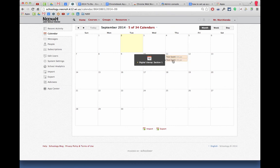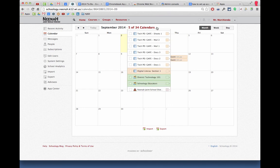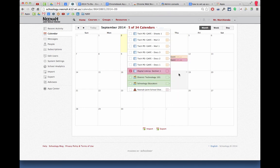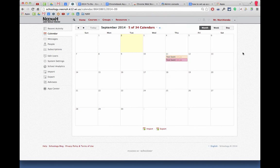Right up here is a drop-down calendar. Let's say I want my Digital Literacy section to be a different color. I can do that and now it stands out a little bit. So I hope that helps.